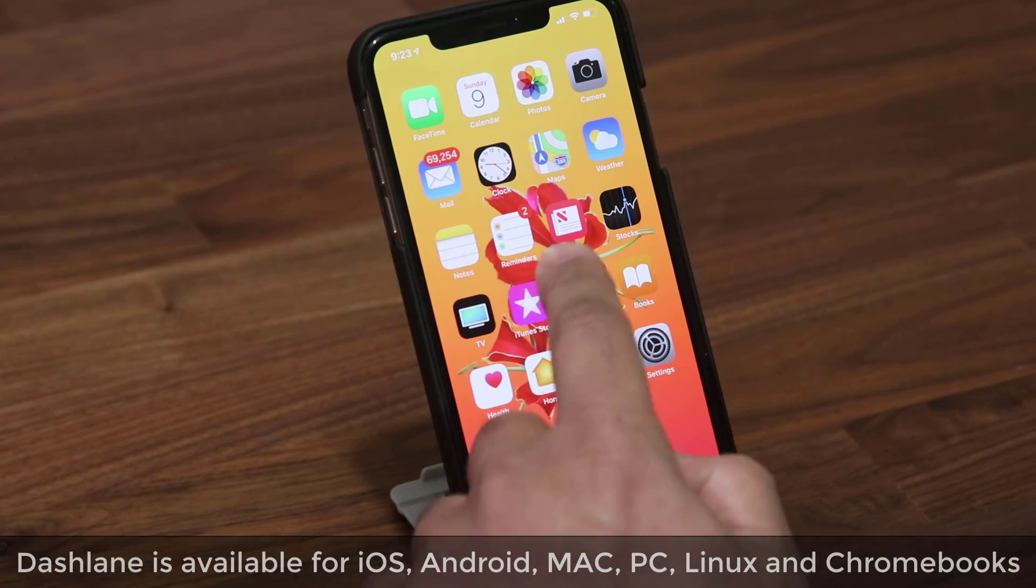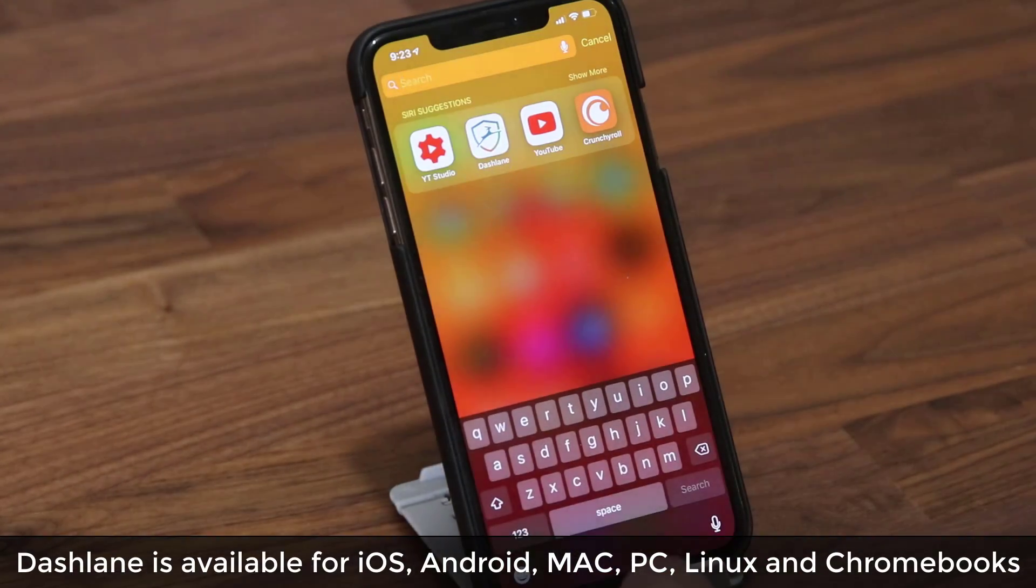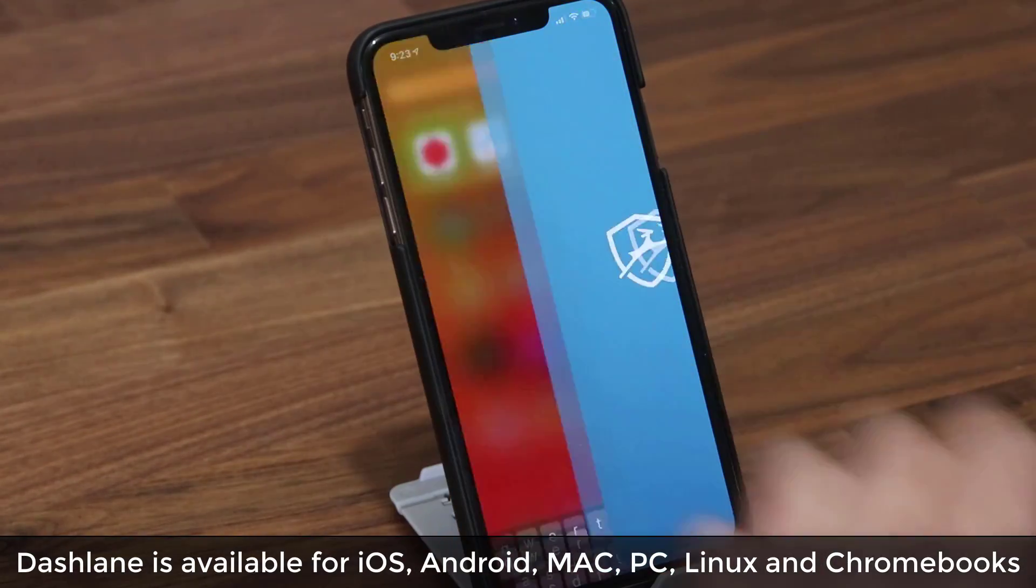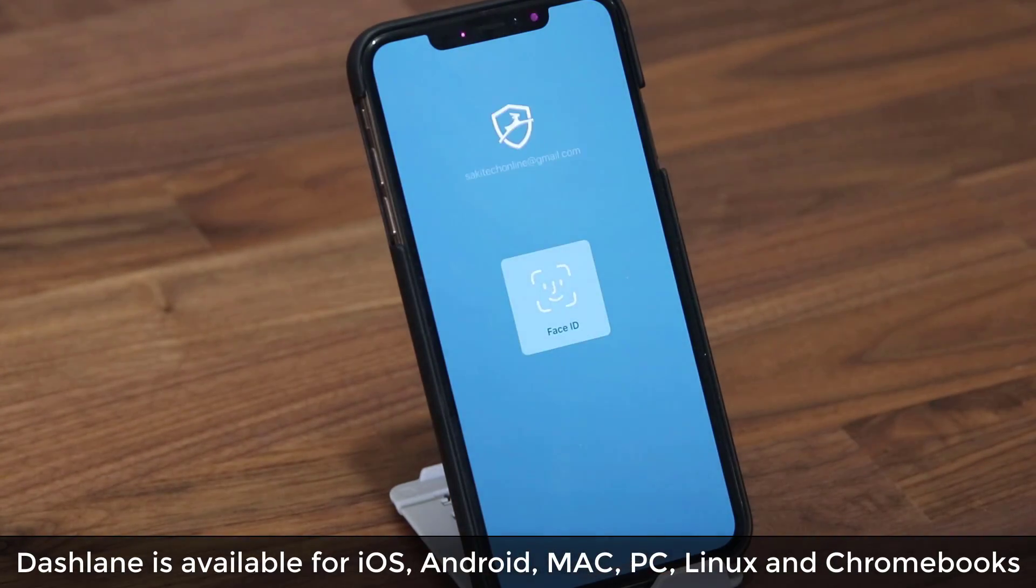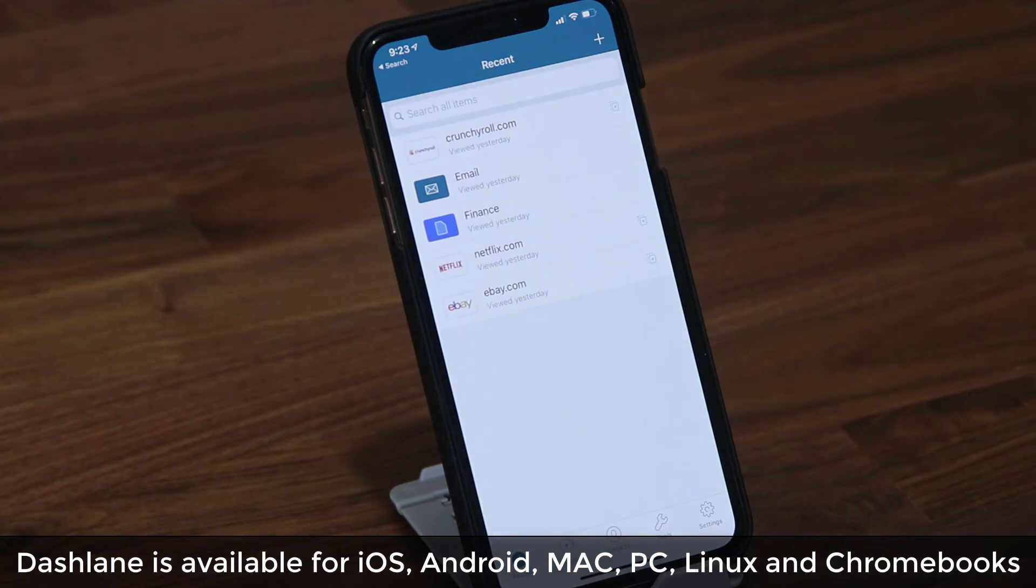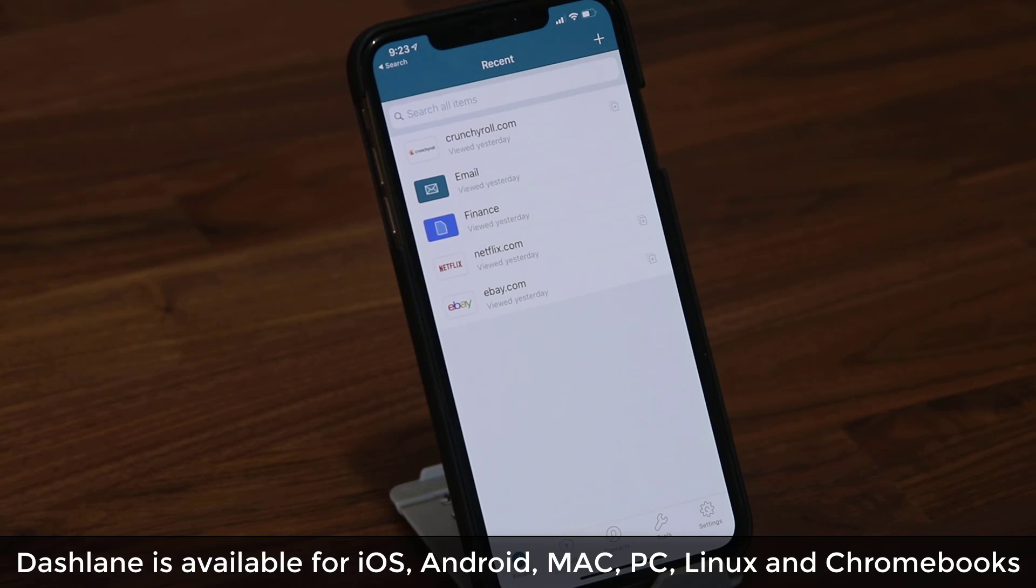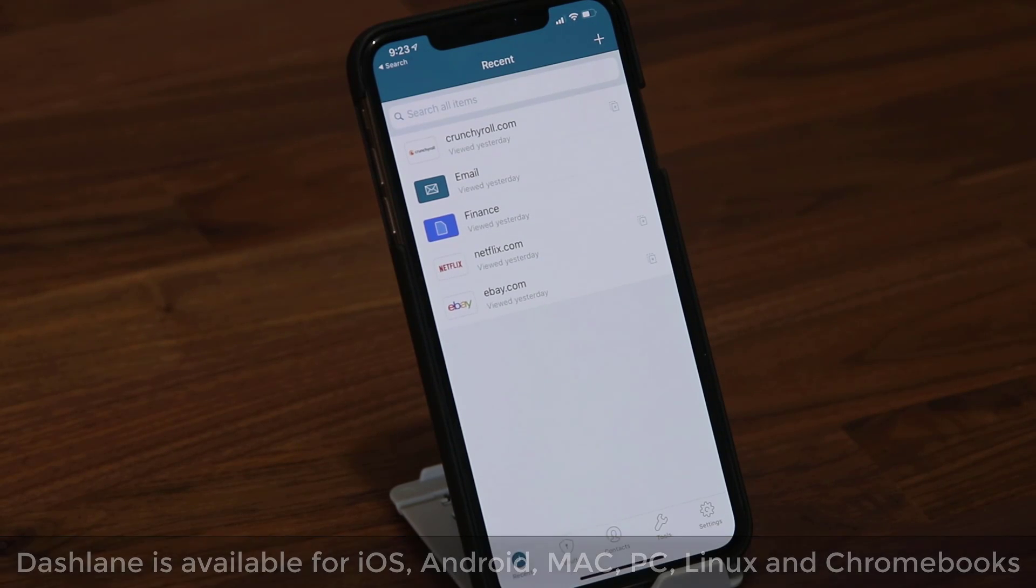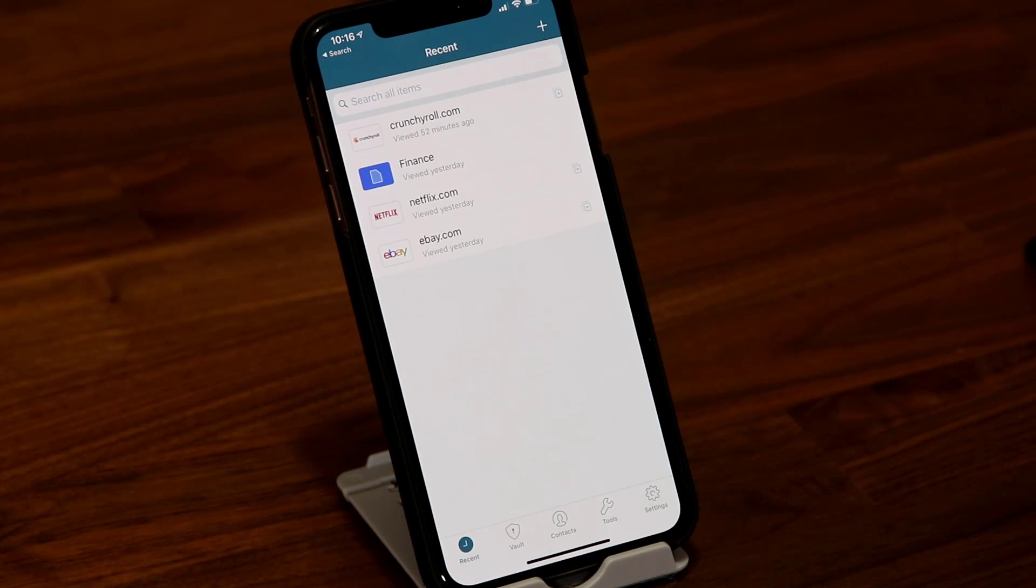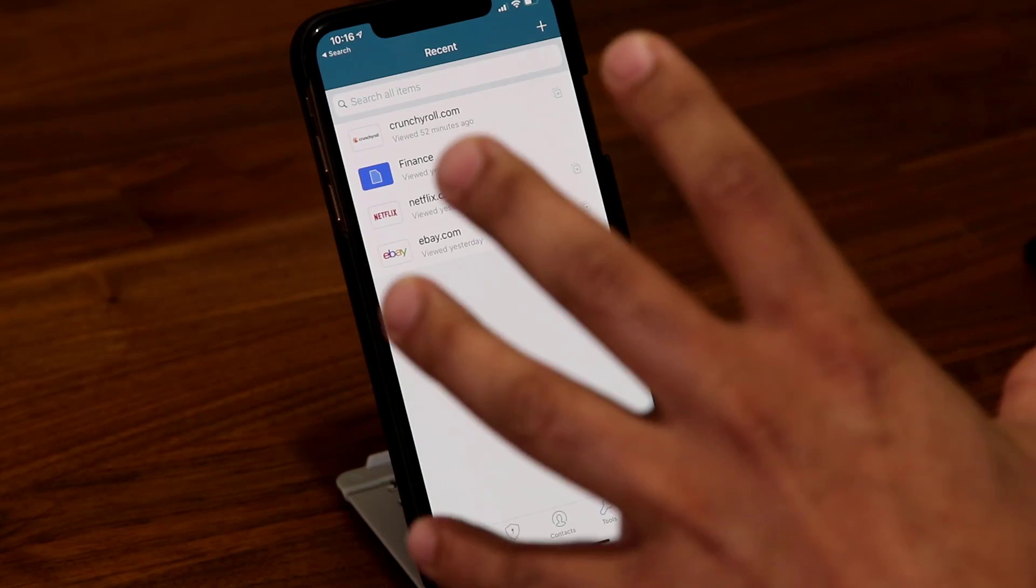Let me launch Dashlane really quickly. I'll go down here and tap on Dashlane and it's going to log me right in using Face ID. If you have a smartphone with a fingerprint sensor, it would just ask you to tap the fingerprint sensor to log right in. Now here is the home page of Dashlane.